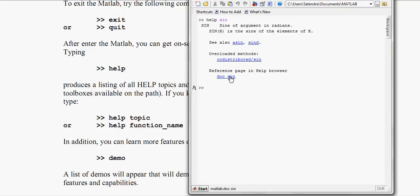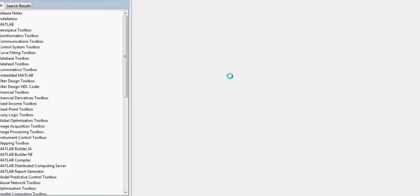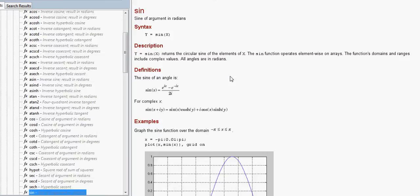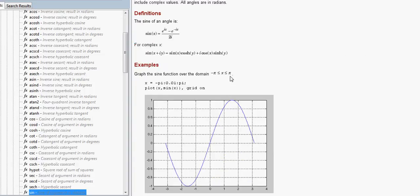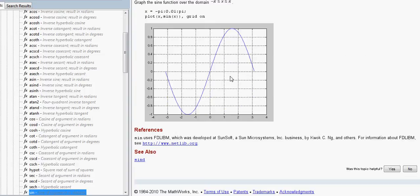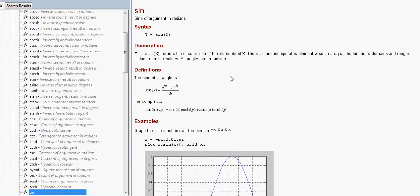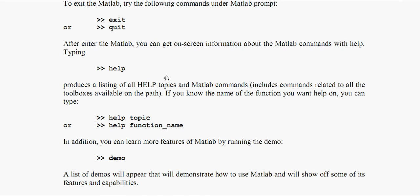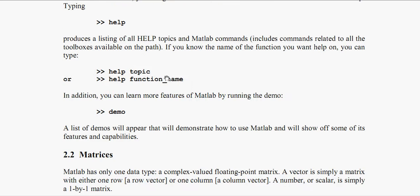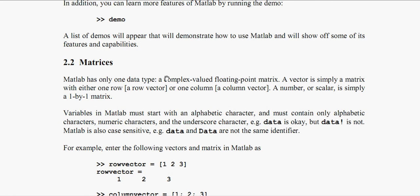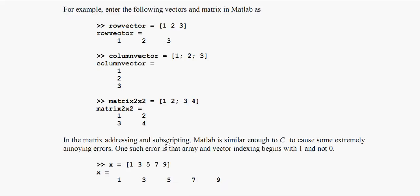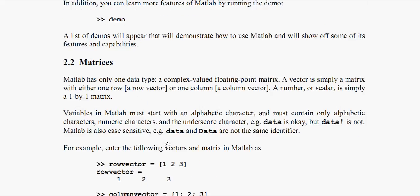It will show me what are the commands and other things. And even if I am not satisfied with this information, I can click here. It will give me some depth information of sine. Yeah here it is. So that's how the help works in MATLAB.